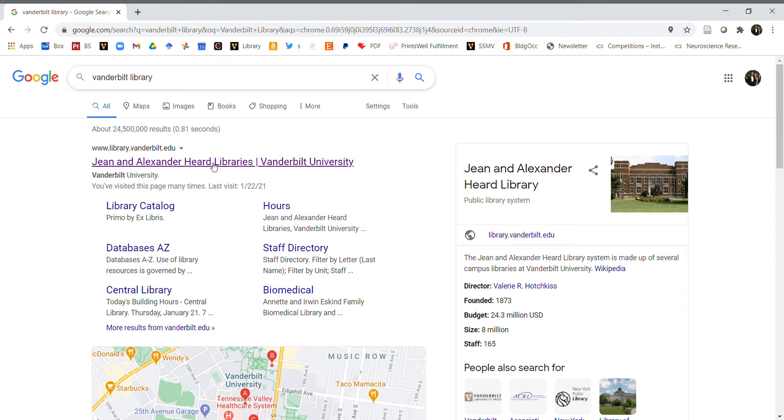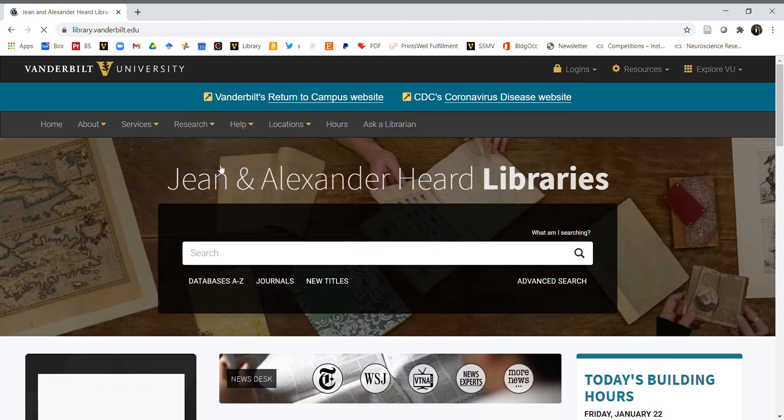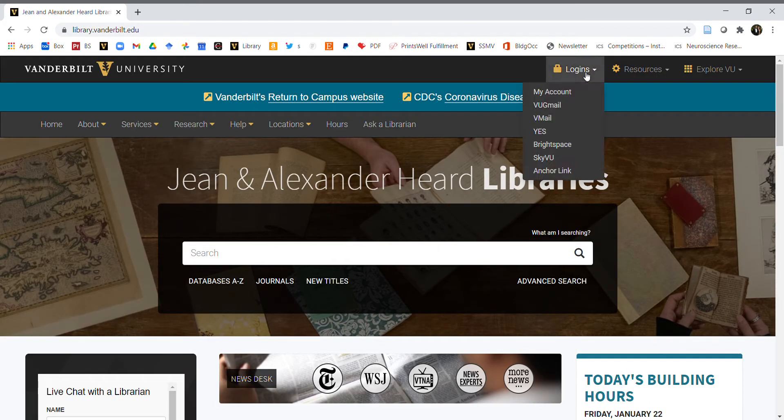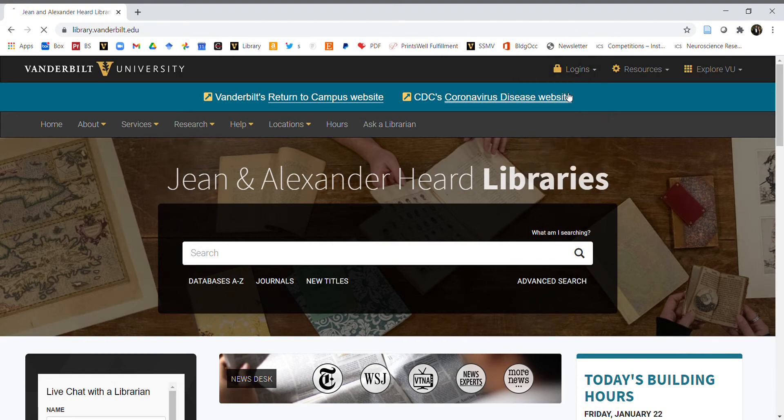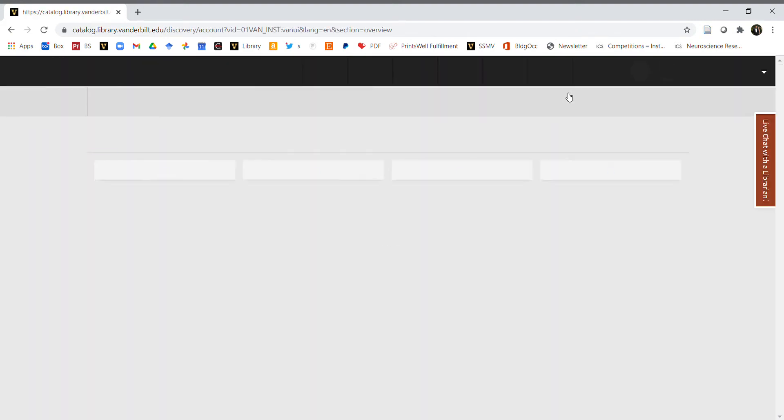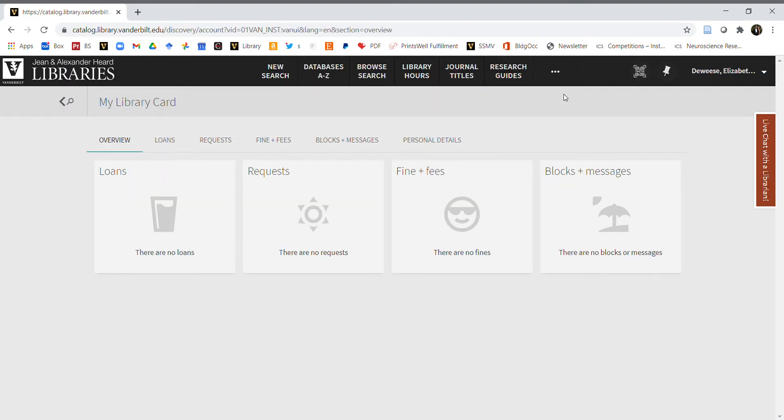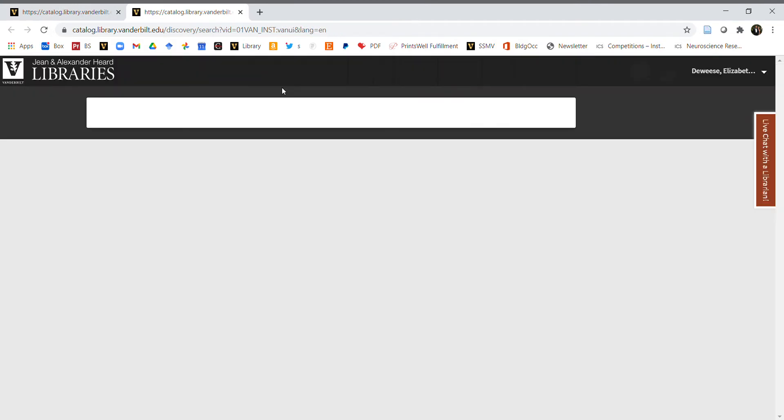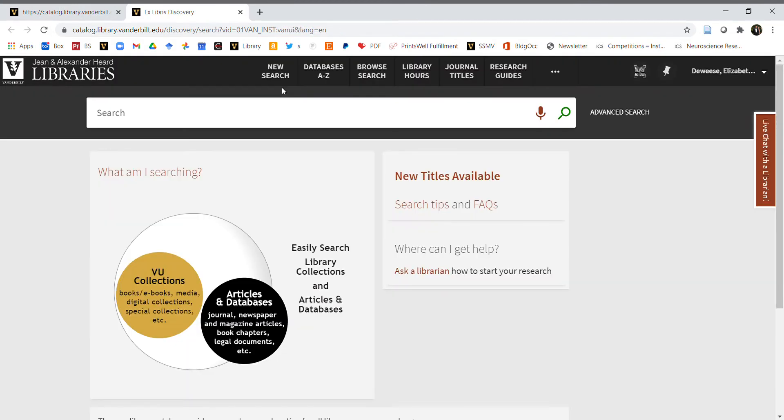Click on the Heard Libraries. Once you're there, go to login in the top right corner, click on my account, and you'll be asked to enter your VU net ID. That's your last name usually with a couple of initials, and then your password. Sign in.